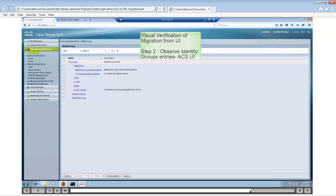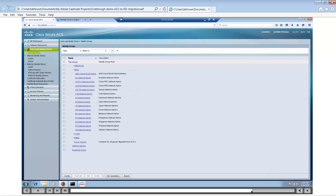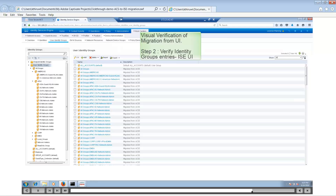When we expand the identity groups, we can visually verify if these identity groups were carried over. Unfortunately ACS does not have the number of identity groups available in the UI. When we expand these identity groups and visually match them to those in ISE, we can see that the identity groups as well as the hierarchy are migrated from ACS. Whenever an object is migrated from ACS, that object has the description 'migrated from ACS 5'.